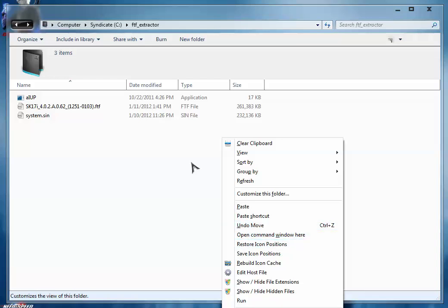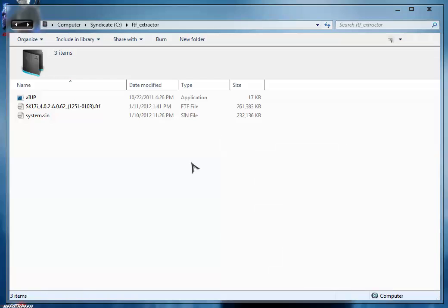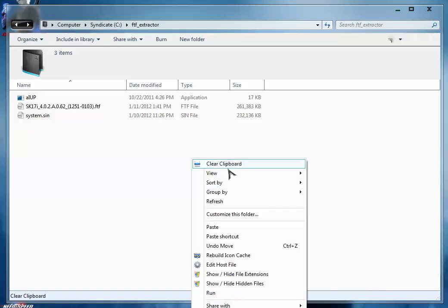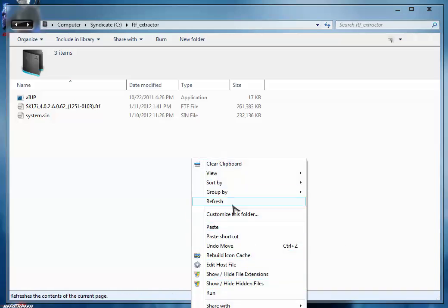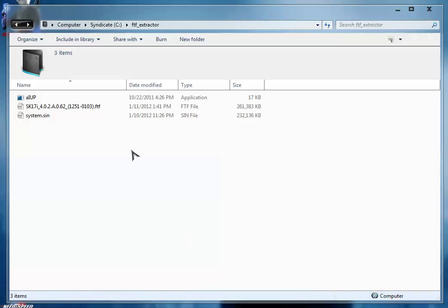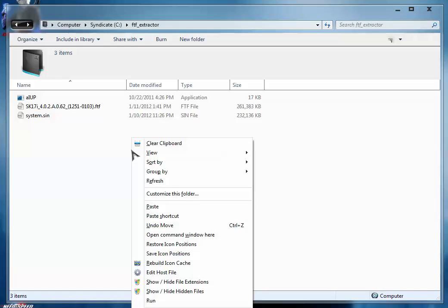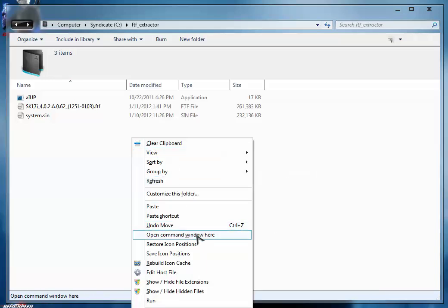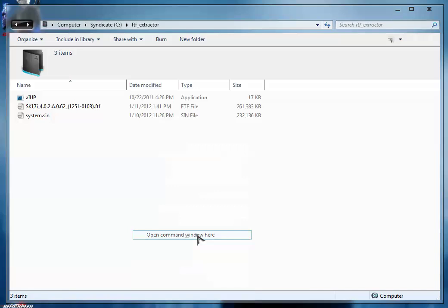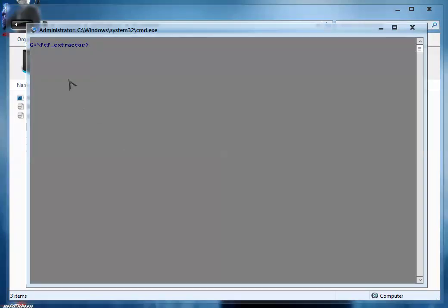If you don't press shift button and simply right-click, then you won't get that option. So press shift from the keyboard, then right-click and select open command window here option. The command prompt is opened.